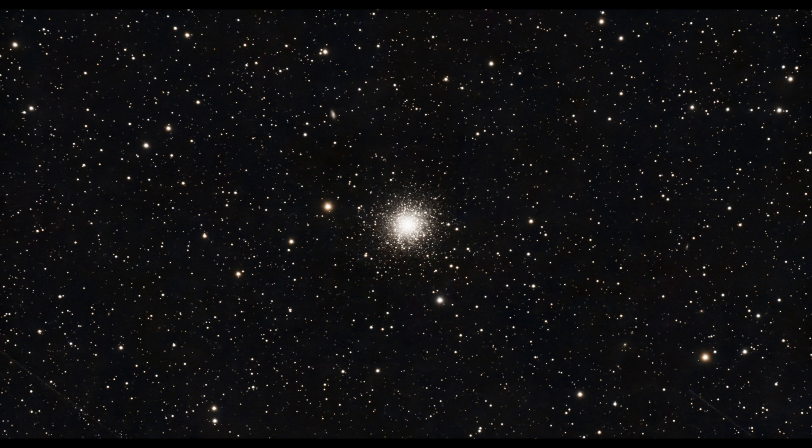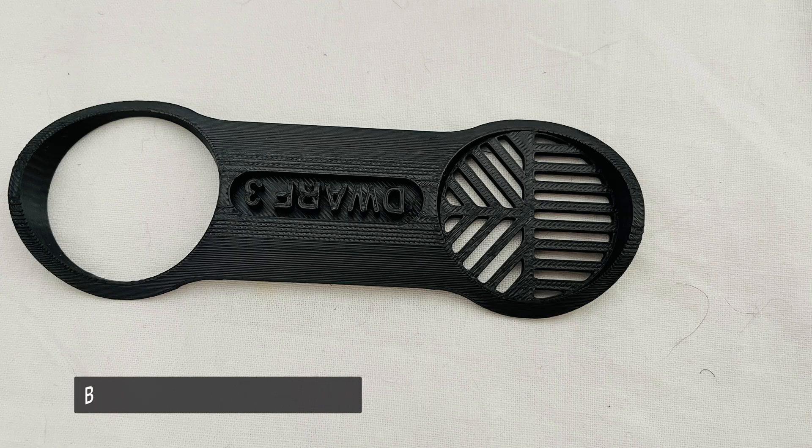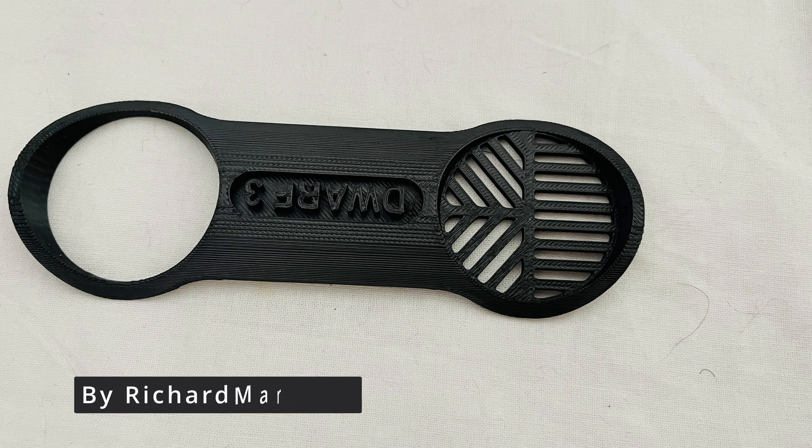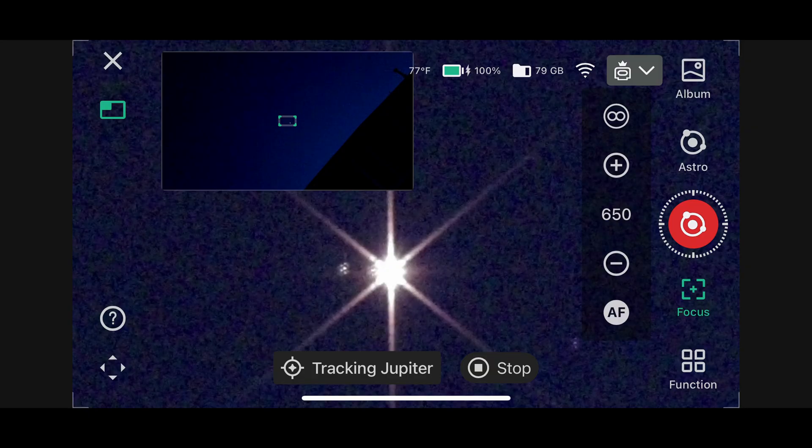If you're getting into astrophotography with your Dwarf 3 smart telescope, one essential accessory to help you nail perfect focus is a Bahtinov mask. In this video, I'll show you exactly how to use it step by step.